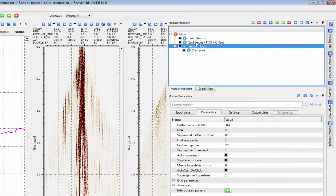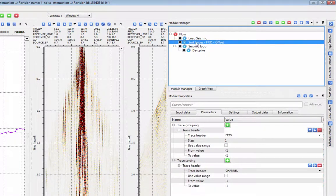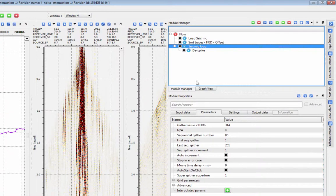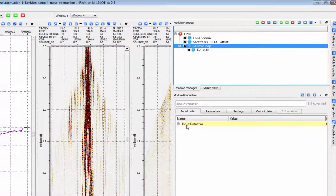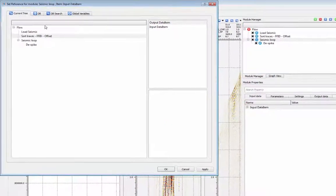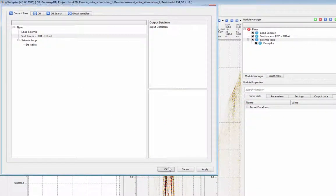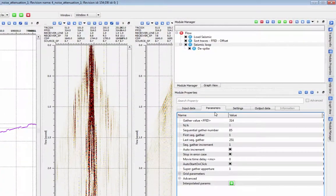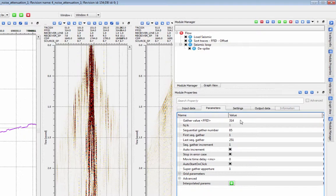Let's look at an example. Here I've sorted the data by field file and channel number and set that as the input for my seismic loop. Because my input sort is field file, the loop will operate over field files.